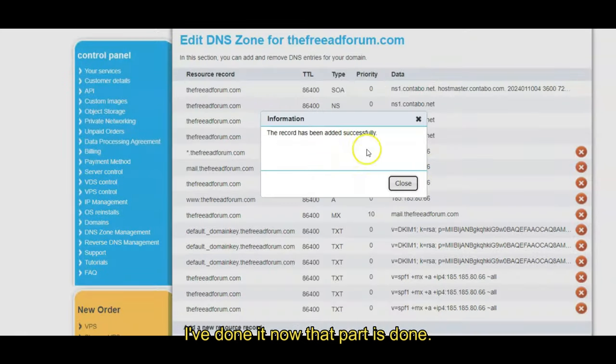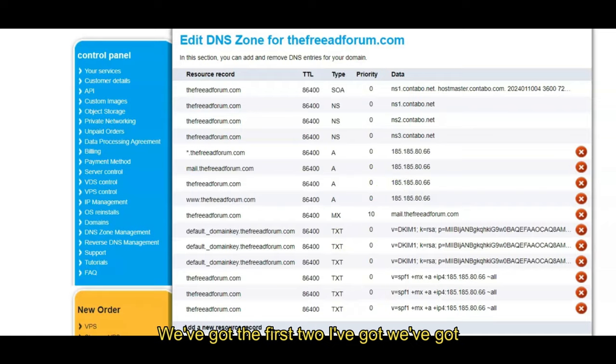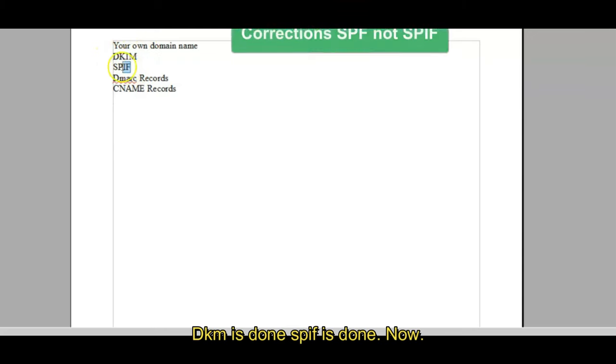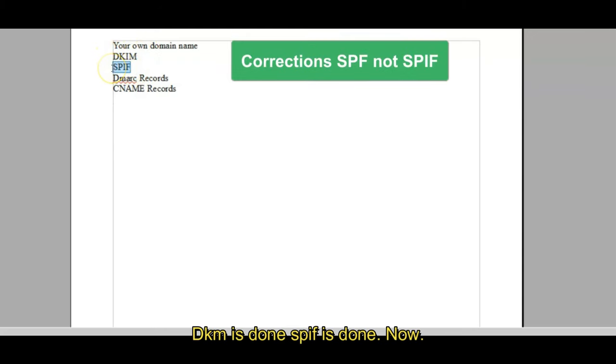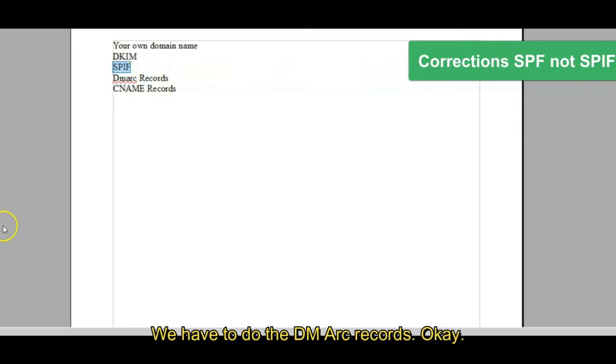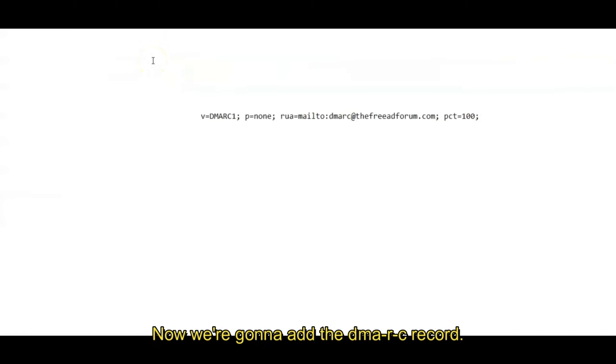Text record, come back, get it. Okay, copy, paste. That's it. I'm just copying and pasting here. Now I've done it, now that part is done. We've got the first two. I've got, we've got, you've got your own domain name, DKIM is done, SPF is done. Now we have to do the DMARC records.